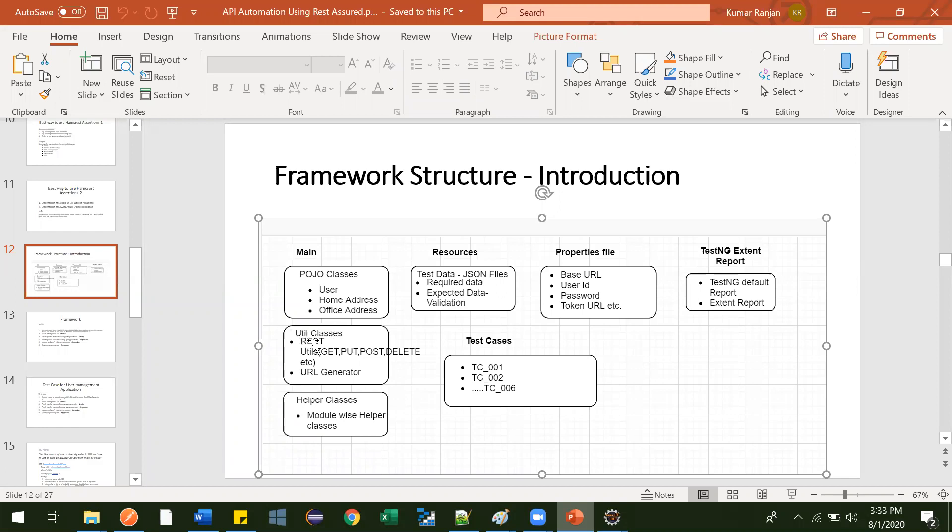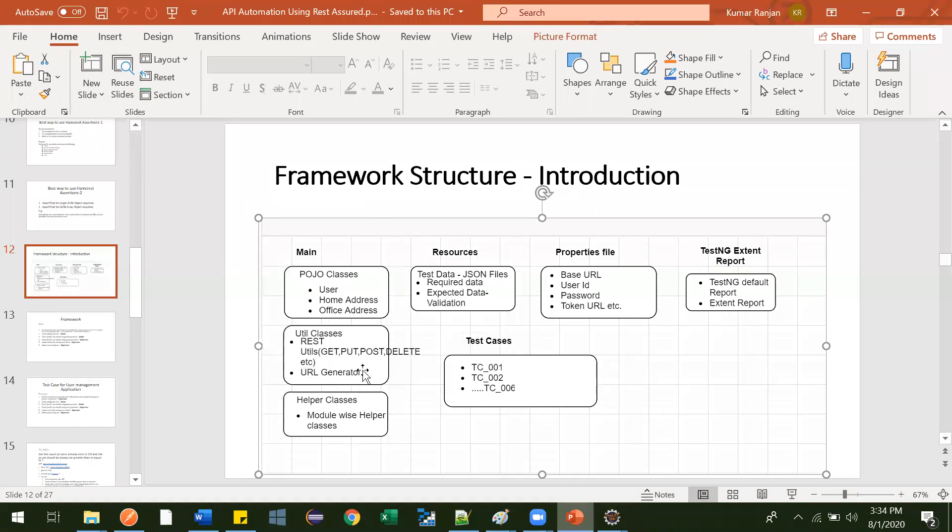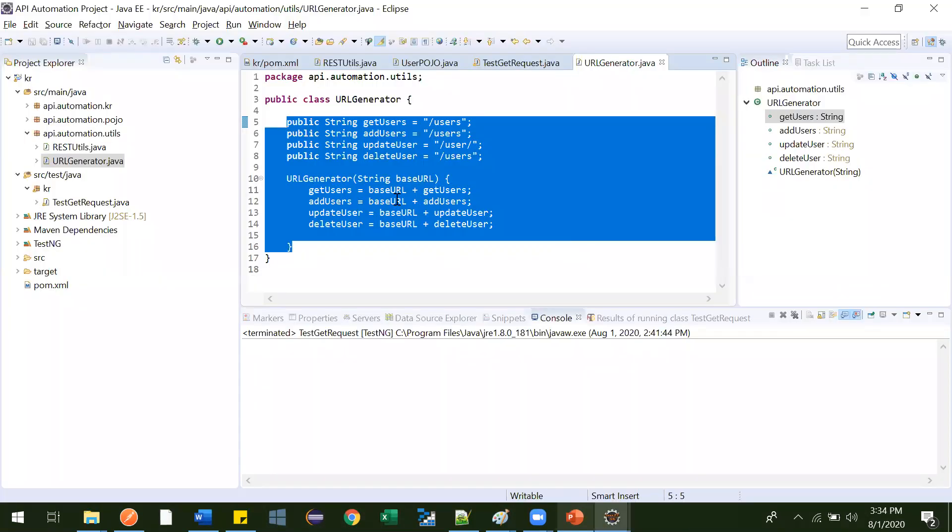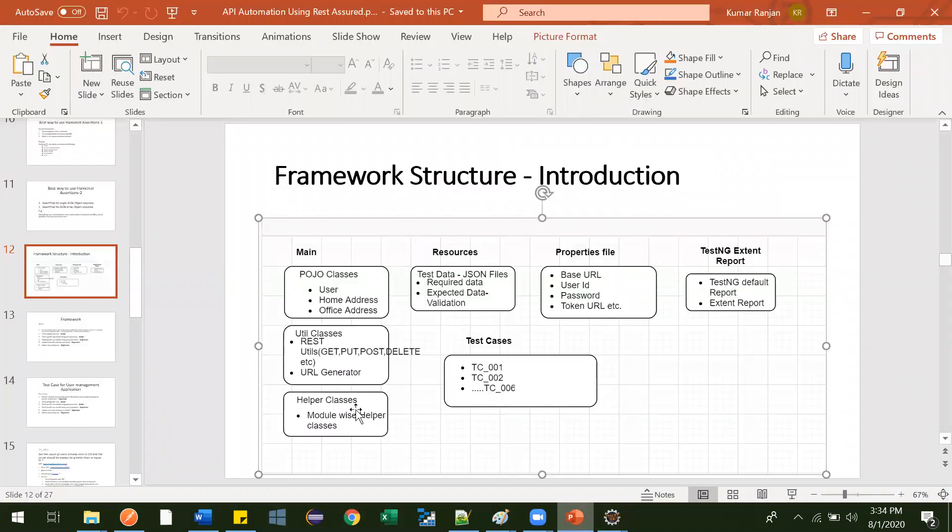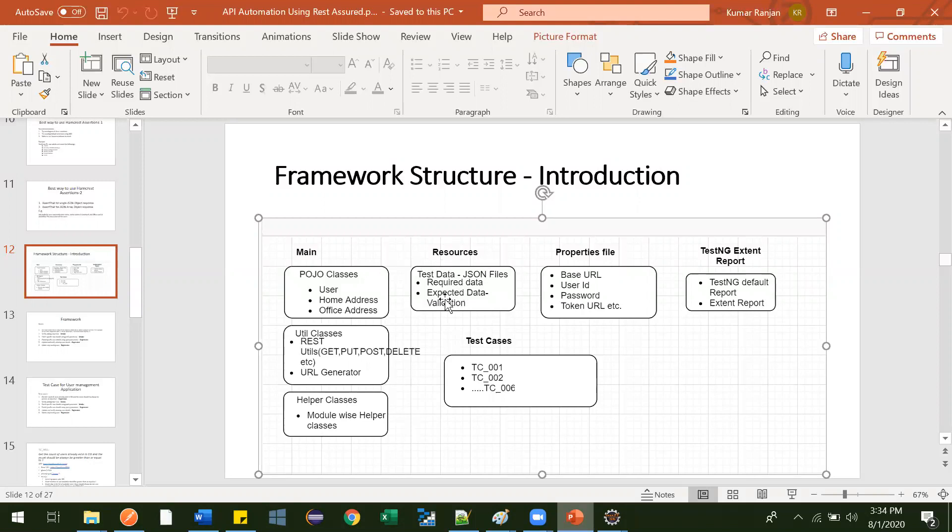In util class, we were having two modules. One was like rest utils. And we generated all the generic get, post, delete methods. And here generic URL generator helper class. That's it for this video. And in next video, we will be going with helper classes. Helper classes will go at the end. And we will create one properties file first. And then after we will move to this resources. That's it for now guys. Thank you.